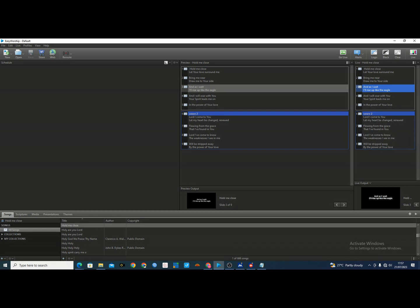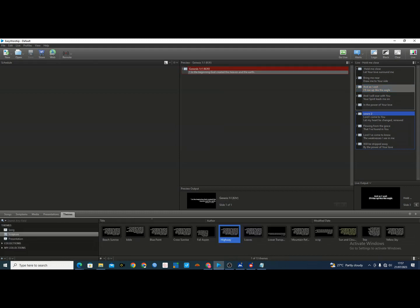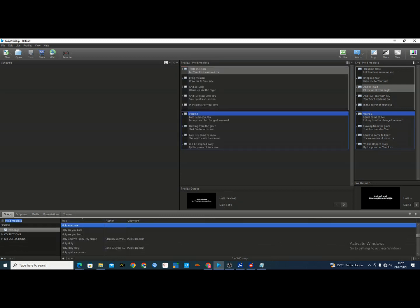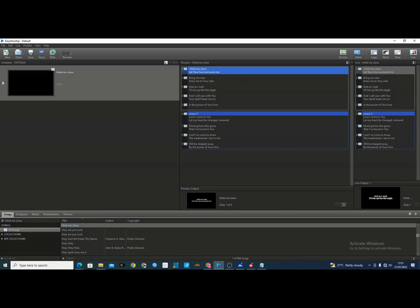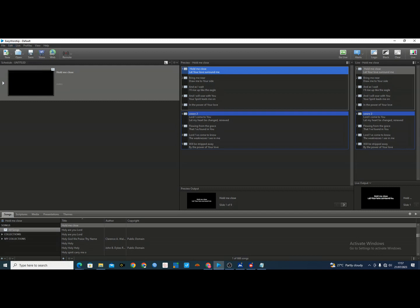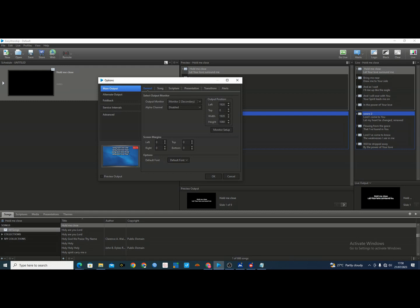After you open EasyWorship, make sure you set the theme for your songs and scripture — either lower-third or whatever you want to use. Make sure you have your available songs ready to display. Then go to Edit, click on Options. Before that, make sure your projector or external monitor for the church viewing is connected to the system properly.